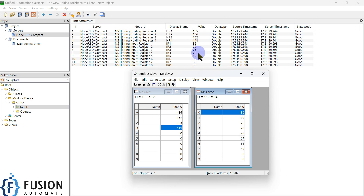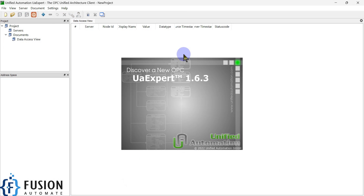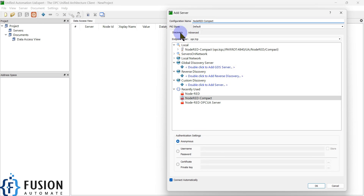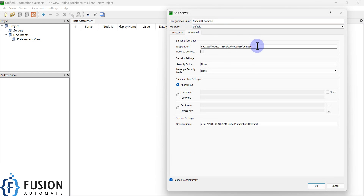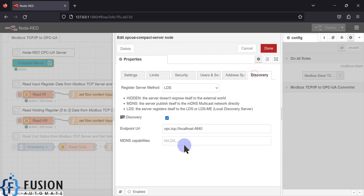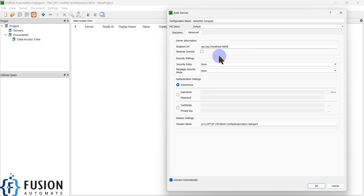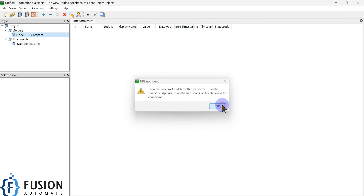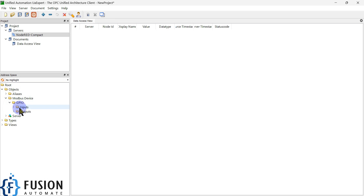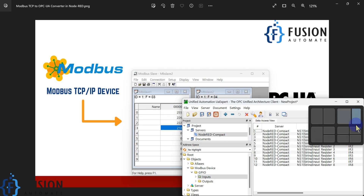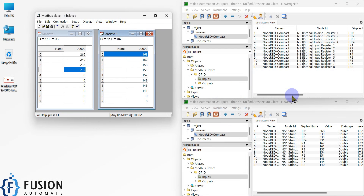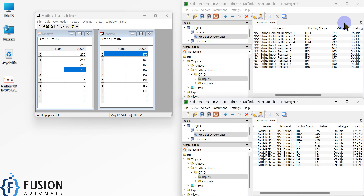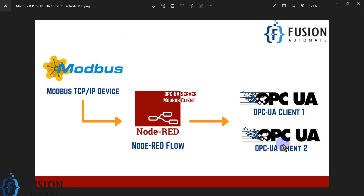If I open my second UA Expert instance, instead of local discovery I'm going to use the advanced option, and here I have to use the endpoint URL which I used earlier. I'll paste my endpoint URL, set everything to None and anonymous connection, then press OK — and we are connected. Here is my Modbus device GPIO. I can drag and drop the Inputs folder and, as you can see, the values are updating here as well. So if you have multiple OPC UA clients, you can connect all of them to the single OPC UA server of Node-RED and get the data.